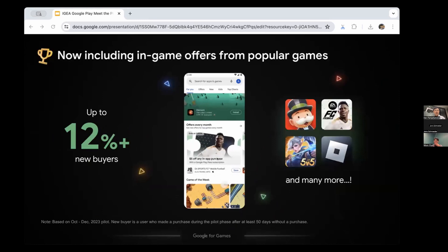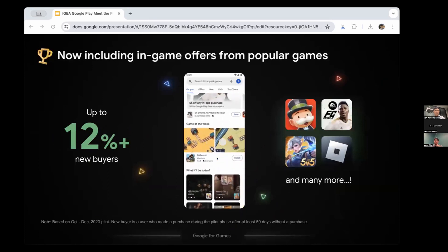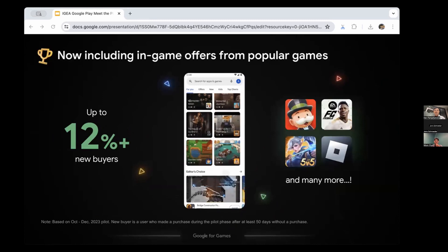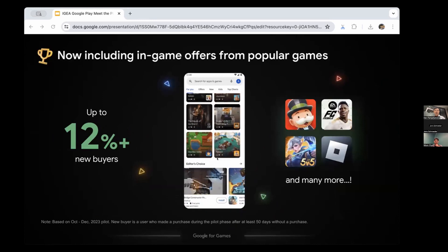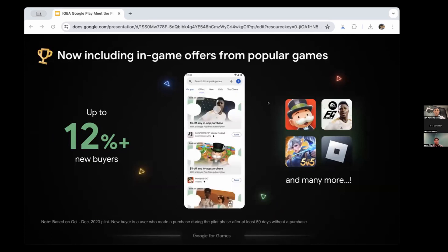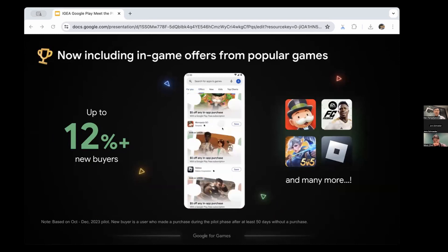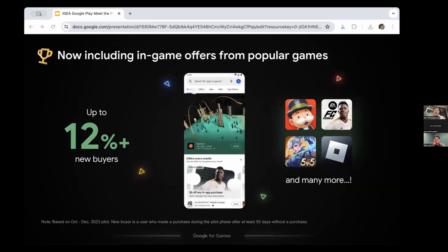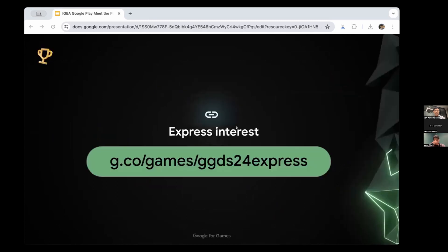Through our pilots, Play Pass has attracted up to a 12% increase in new buyers for participating in-games, and the majority of users spend more than the offer amount provided by Play Pass. Some of the world's largest mobile games are using Play Pass to reach and engage new buyers, creating a great experience for gamers while offering developers a recurring revenue stream and buyer generation opportunity.